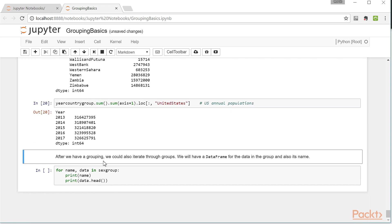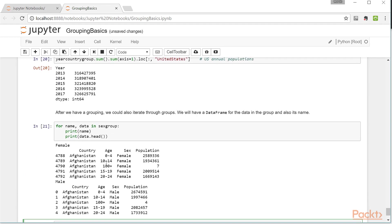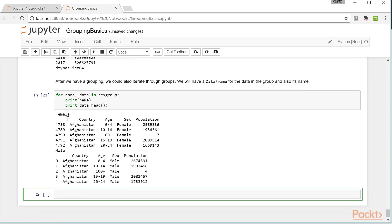As mentioned before, these group objects are iterable objects, meaning we can iterate over them in a for loop. In this code block, I print the name of the sex groups, which is the identifier for different groups, and I also look at the first few rows of each group. We have the female group and a dataset associated with them, and the male group and the dataset associated with males. These effectively serve as separate pandas data frames.